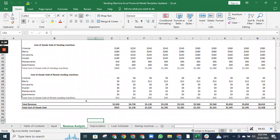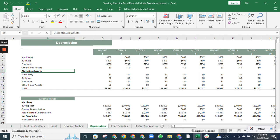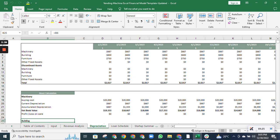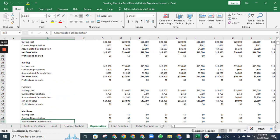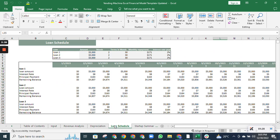Then we have depreciation. The depreciation sheet calculates the depreciation value for the fixed assets, the net book value, and the profit and loss from the sale of those assets.